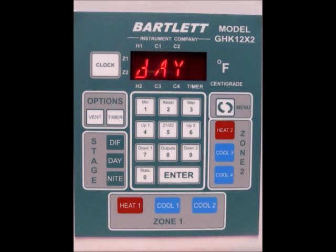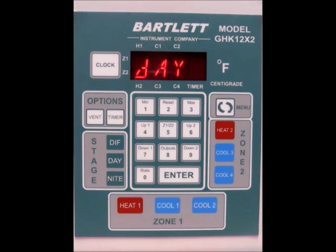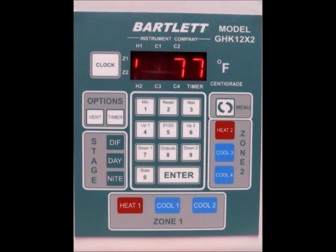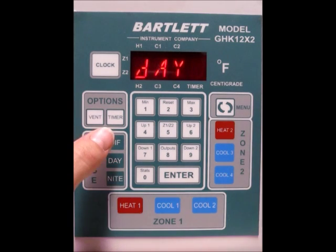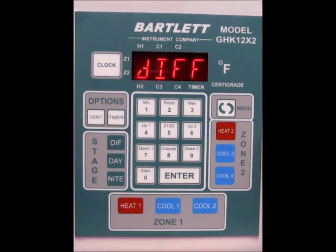Today I'm going to show you how to set up the DIF day and night settings for your GHK or RWL controller. First, you want to know what settings you want for your times and temperatures. DIF is a stage that allows you to adjust the temperature a few hours before sunrise, which can help you control crop height. To start, press the DIF button.